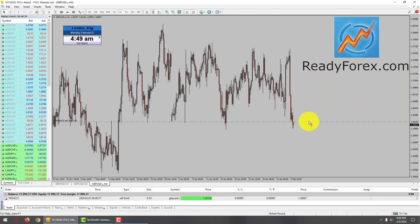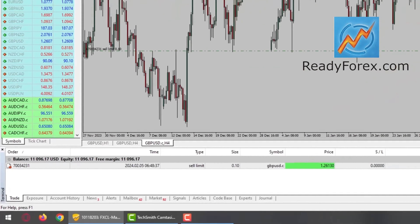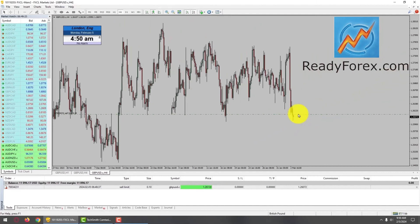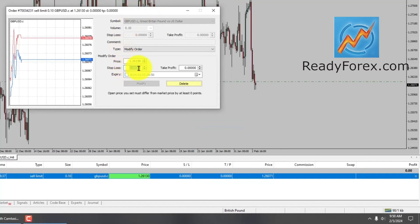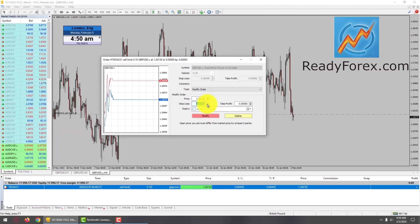I have placed my sell limit right over here. It's a pending order, meaning I am not inside the market. Let me move this up a little bit, so hopefully the market is going to rise up to fill my pending sell limit order. I am now going to place my stop loss and take profit level. Let me right-click over here and go to modify — this is going to be my stop loss, right around over here.